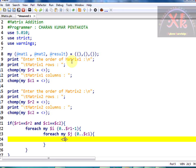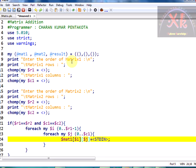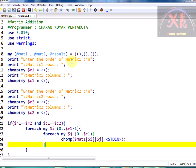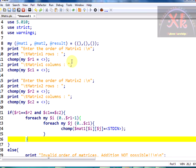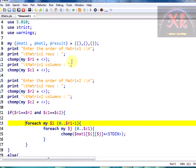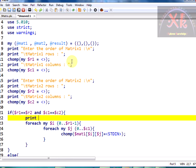To read the values we use standard input with angle brackets, and I need to store the value into matrix one. As they are going to be individual values, I use dollar matrix one of dollar i and dollar j — so the ith row, jth column element is entered. We always need to chomp any value taken as input from the keyboard. Before the for loop I am writing a print statement to make things clearer.